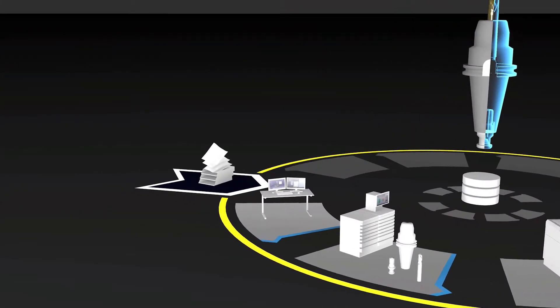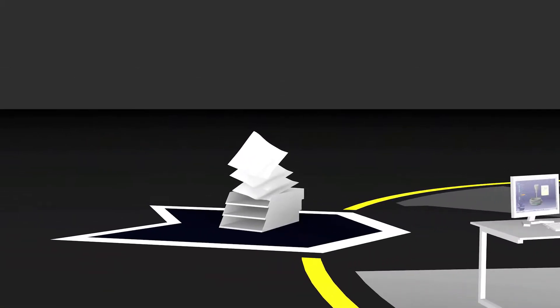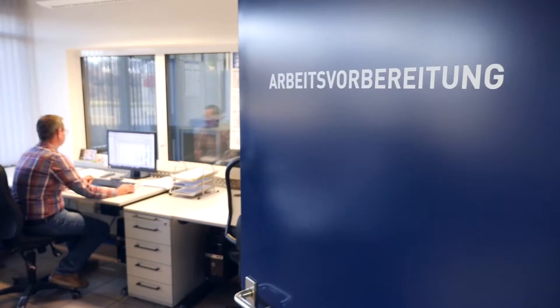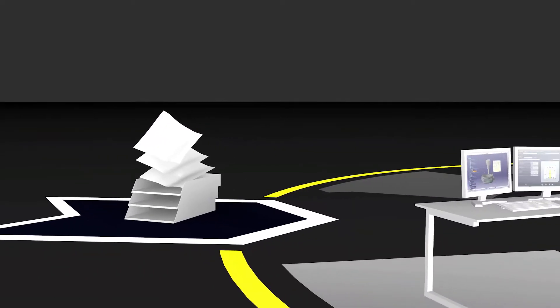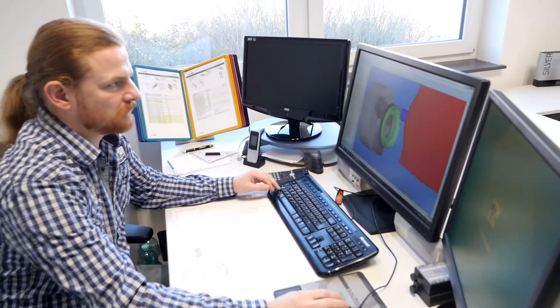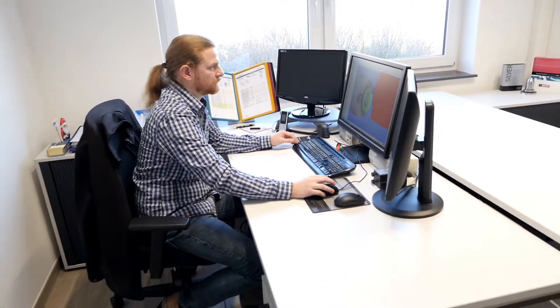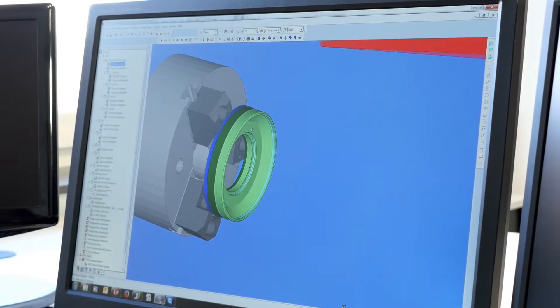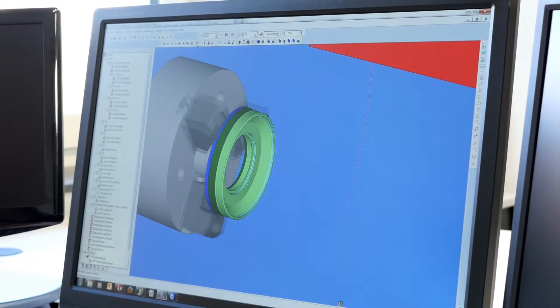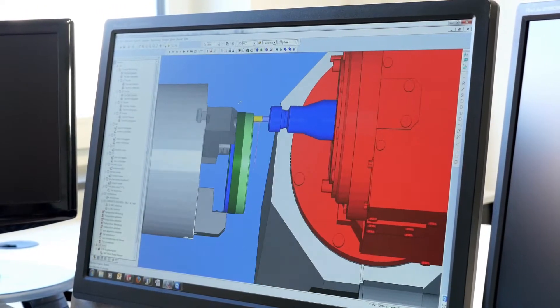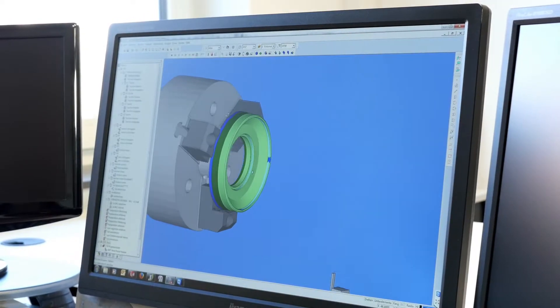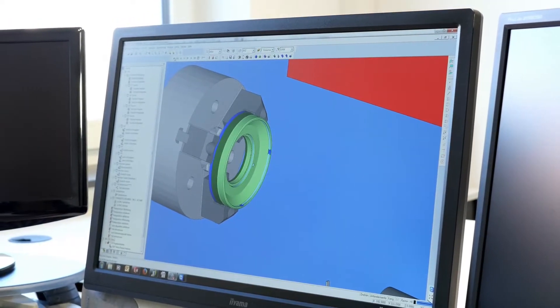Zoller solutions guarantee tool data consistency from incoming job to delivery. Let's start with work preparation of incoming jobs. Machining times and manpower are scheduled. In the next step, the manufacturing process of the workpiece is simulated in eSpreet using the tool data provided by the Zoller Z.one database via the Zoller eSpreet software interface. Process reliability is guaranteed and machine crashes are avoided.